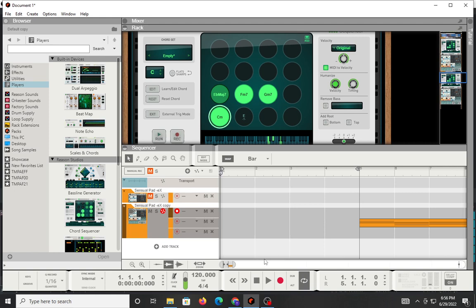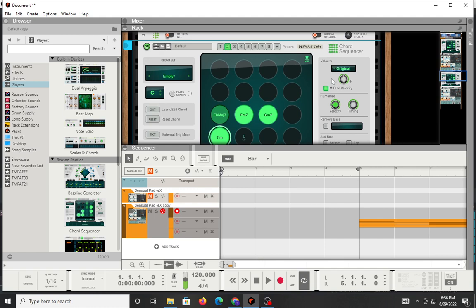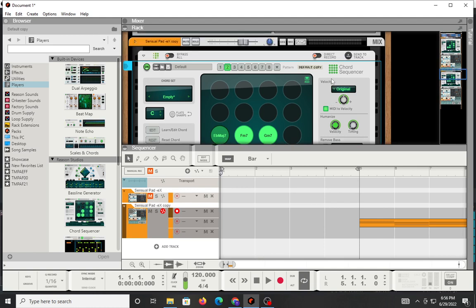What's good, everybody? It's me, Tim Keys, and I'm here to talk about the new chord sequencer from Reason. It just came out today.